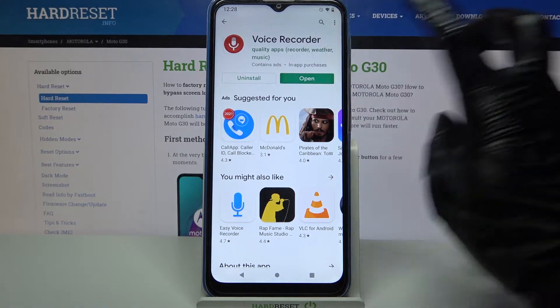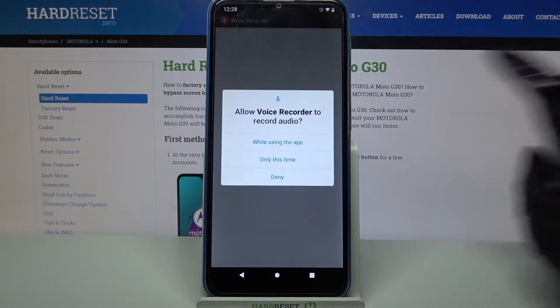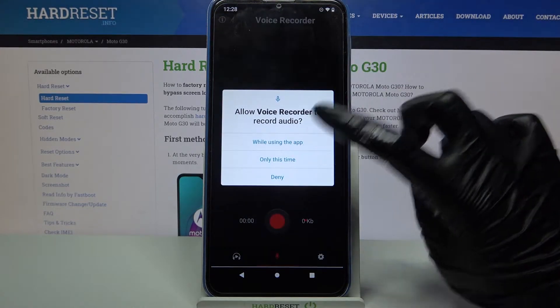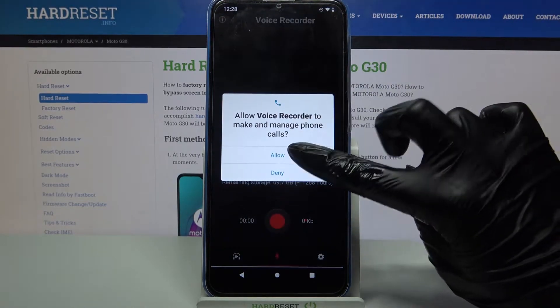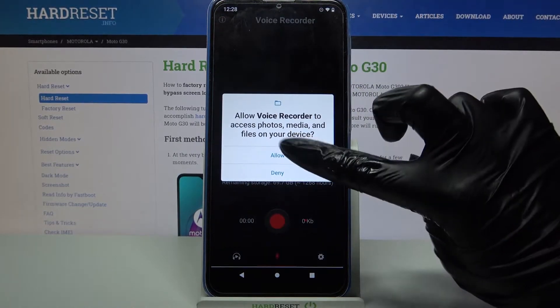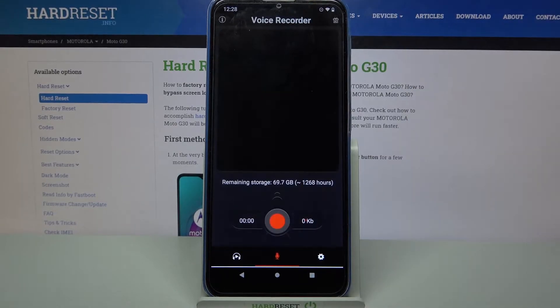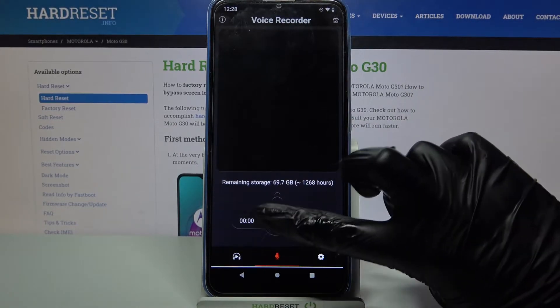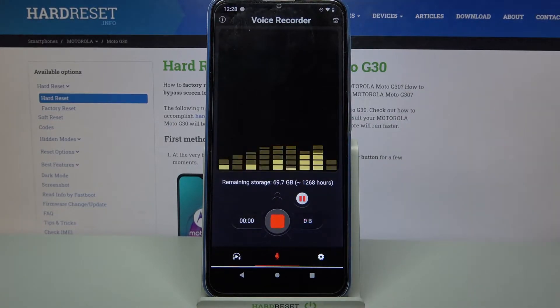And open it. Choose while using the app, Allow, and click at the red button to start your recording.